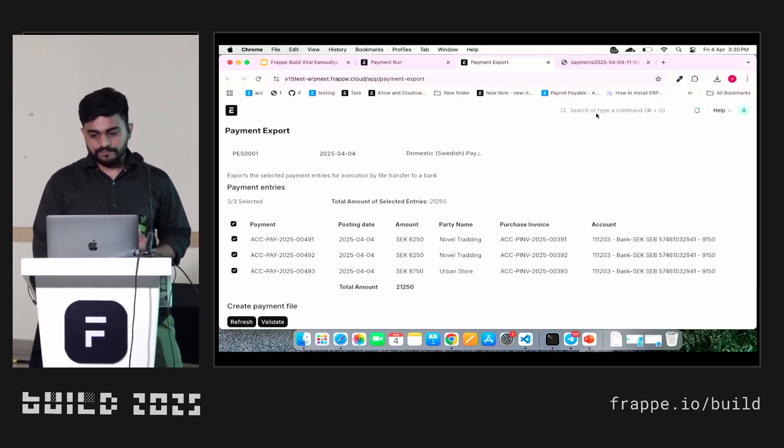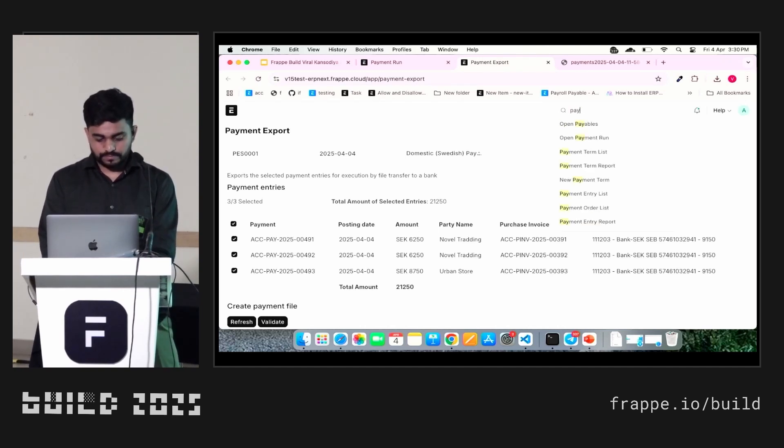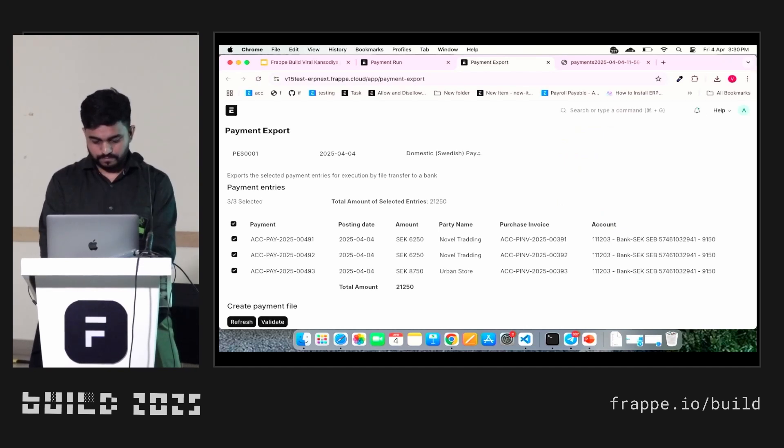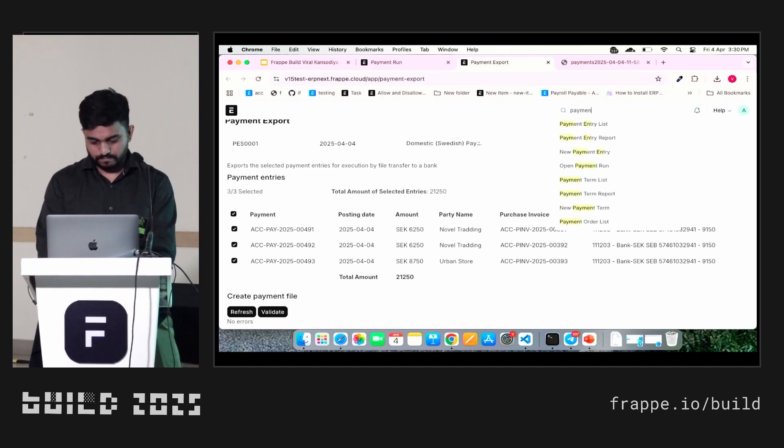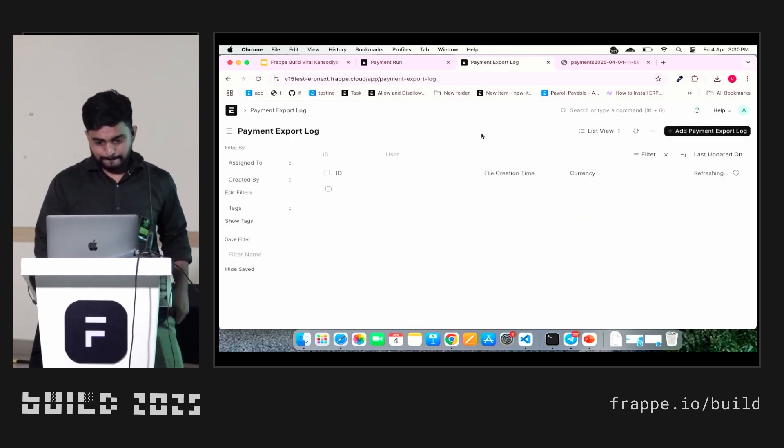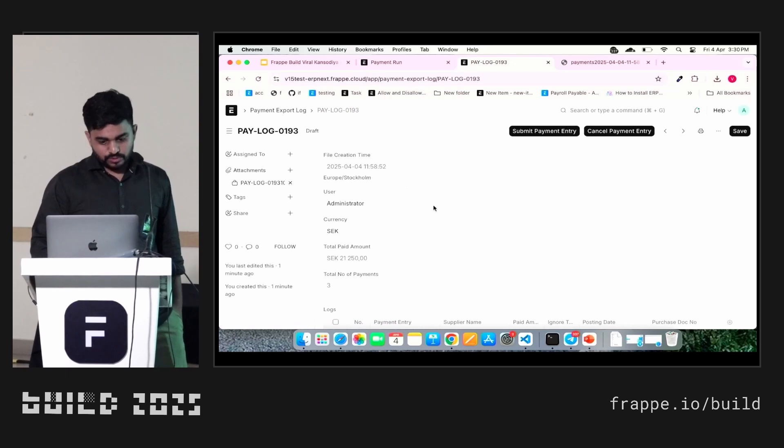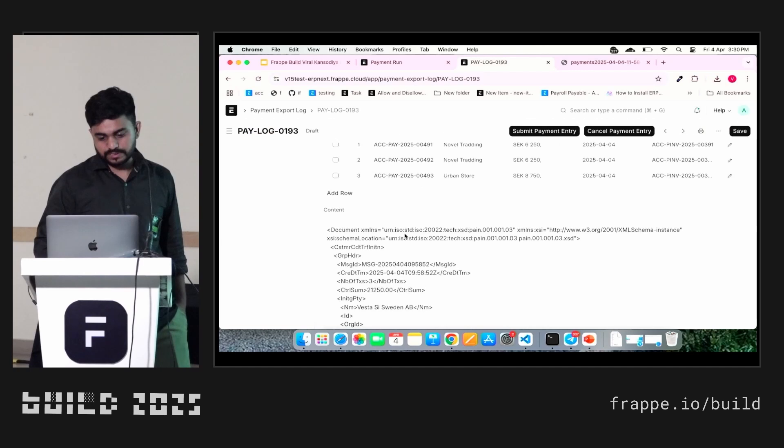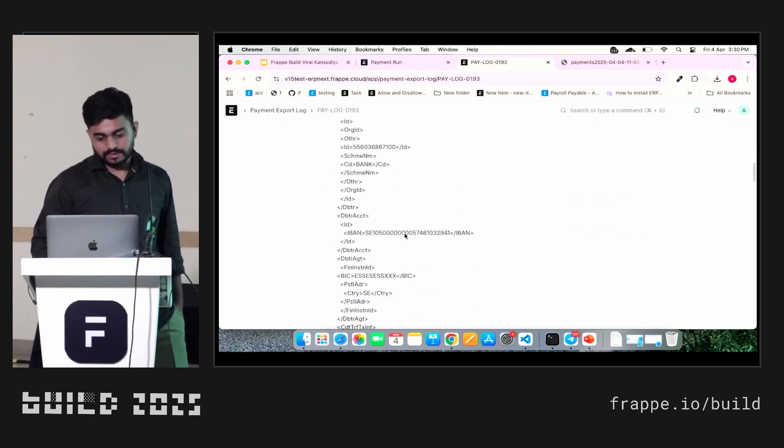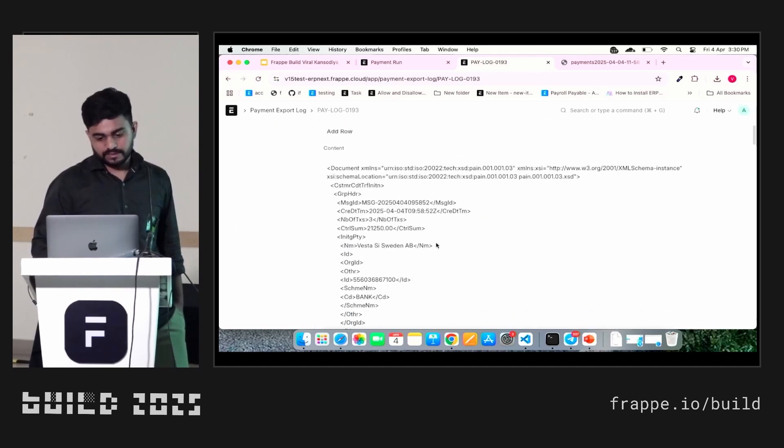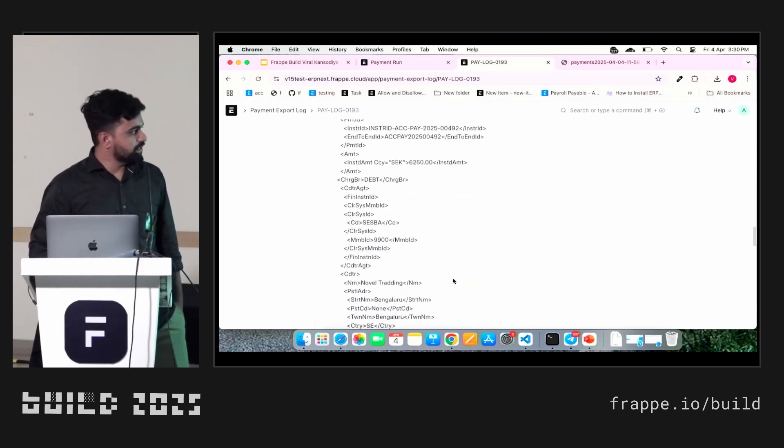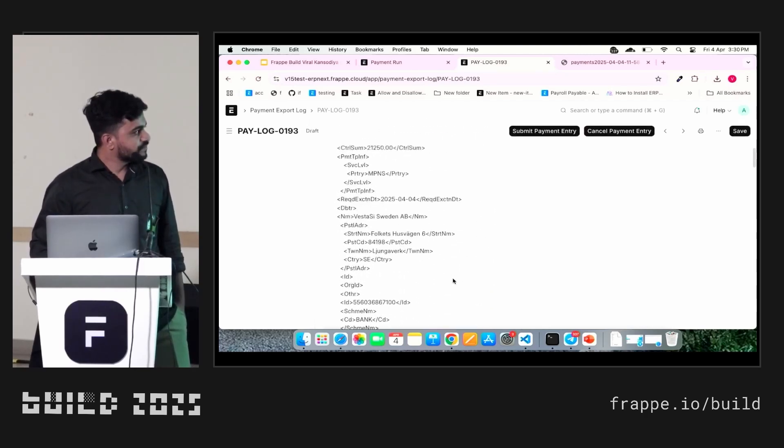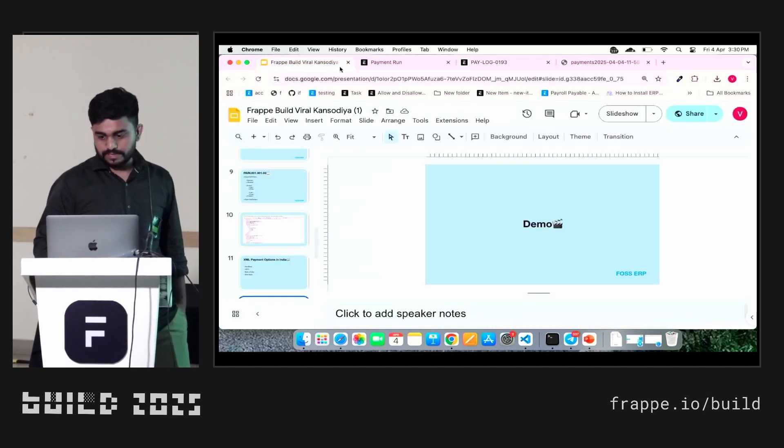When we create an XML file, that time it's generating a payment export log. You can get here details about how many payments have been processed in one click. One XML file and the details of XML also here you can see.